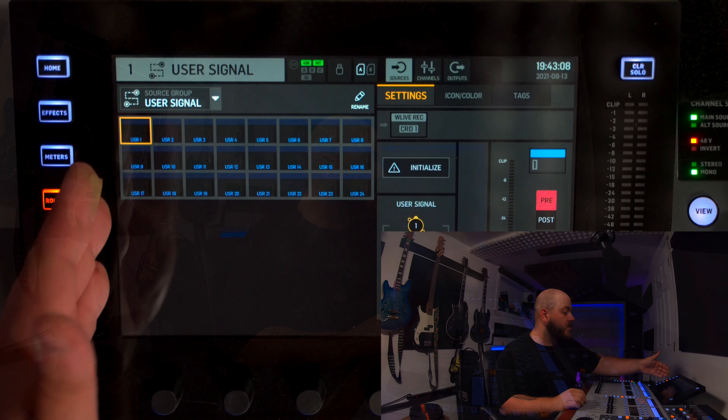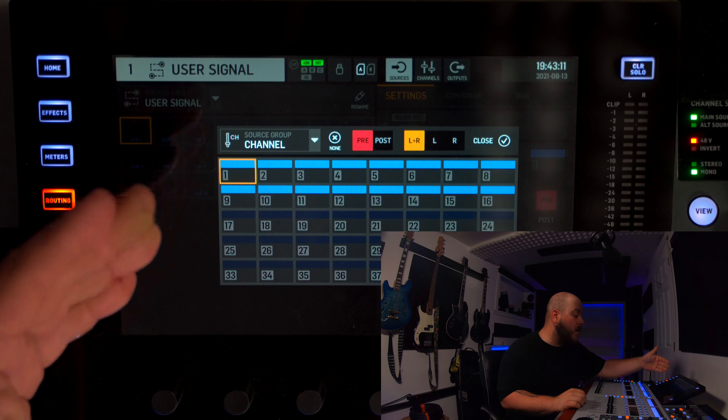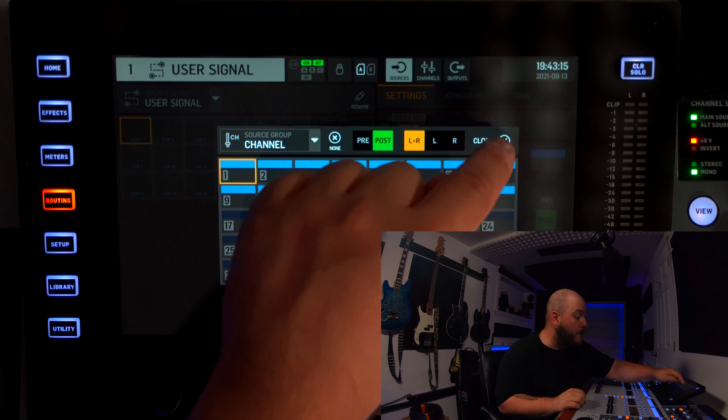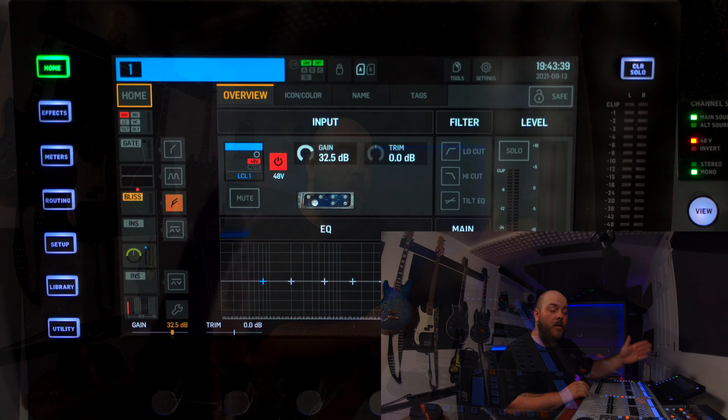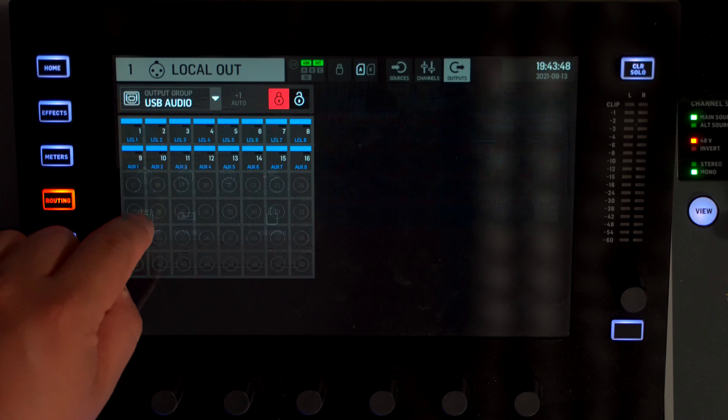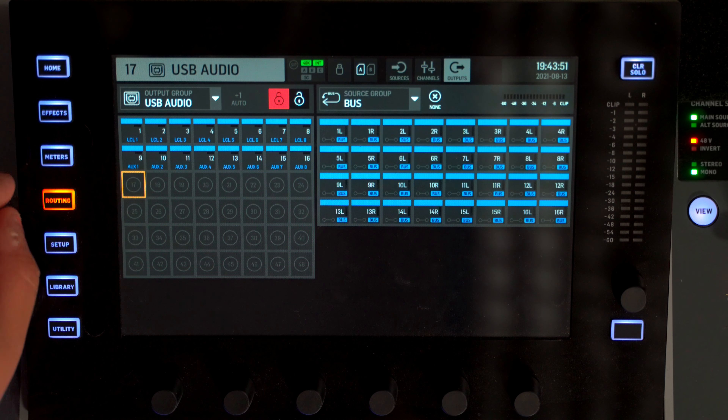A couple of videos ago I used User Signal 1 and assigned channel one into it. I assigned it pre — we're going to assign it here in post. Everything that I'm doing here is going to be sent out to my User Signal, and then I can assign my User Signal to my USB output. You can send User Signal into your USB, which sends it into your computer, allowing you to use all the processing you have on 24 channels or 24 combinations of channels and buses. You could use a channel sending into a bus and send that bus out to USB — all that processing of 24 different mono sources applied to what you record.